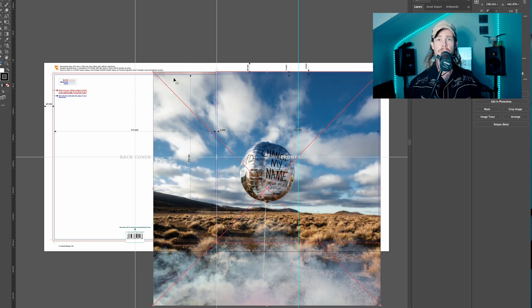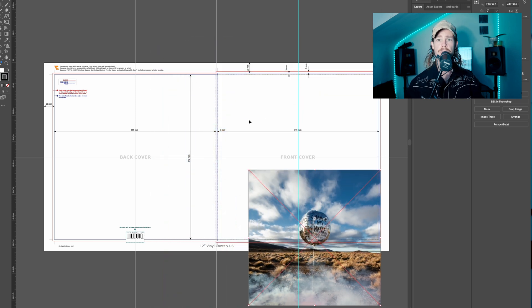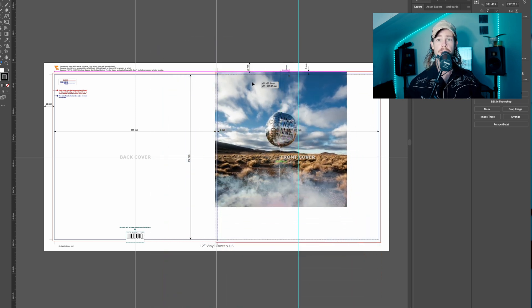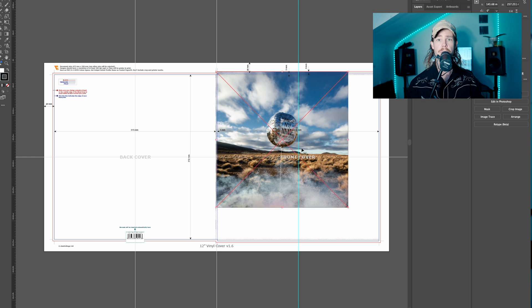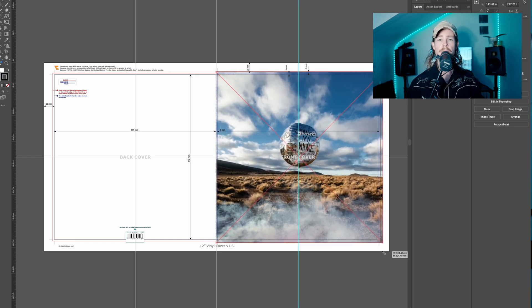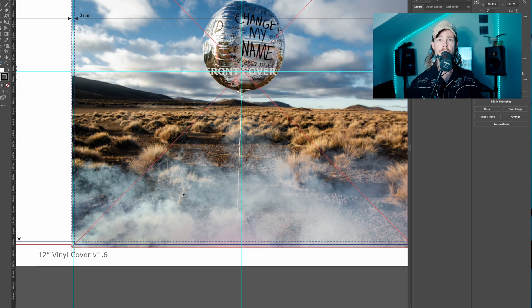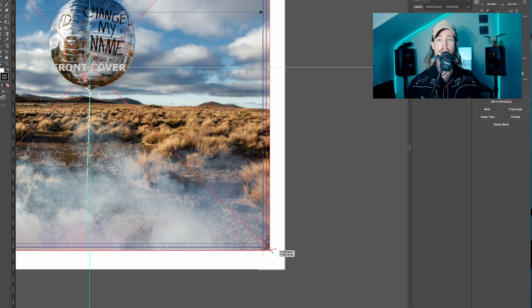Take note of the trim line — this is the actual edge of your print, so anything outside of this will be trimmed away. All of the fold lines are included in this template so you can see exactly where it's going to be folded. These indicate where the folds will occur on the packaging.